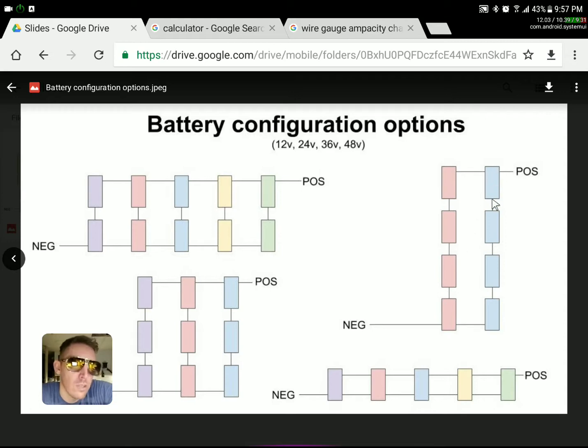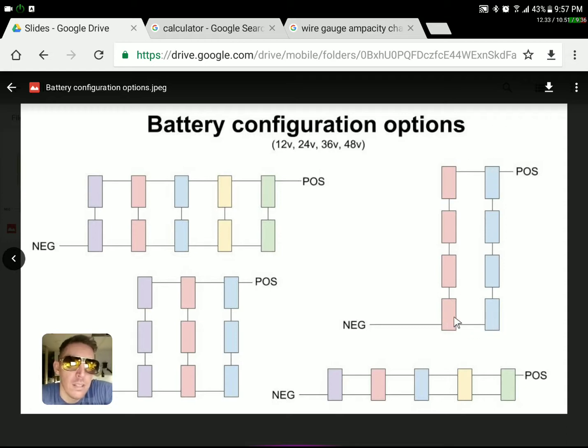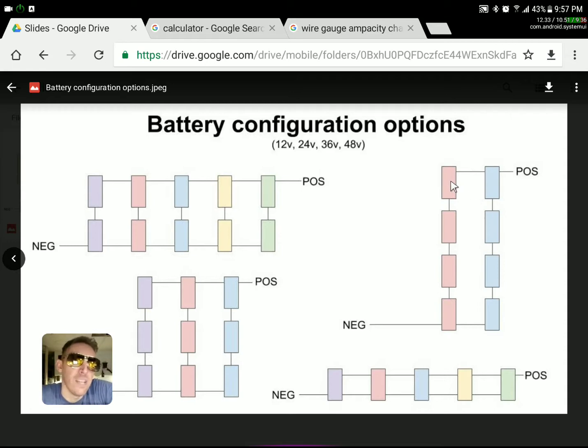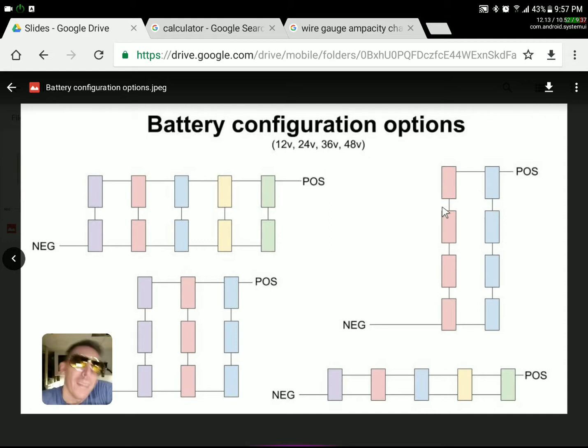Now you've created a larger bank. Say, for instance, these are 400 amp hours. Now you have 800 amp hours at 48 volts. But actually, let me correct myself there.